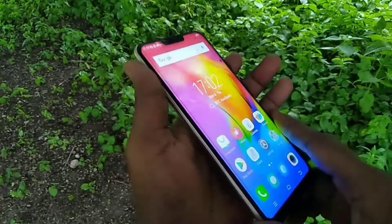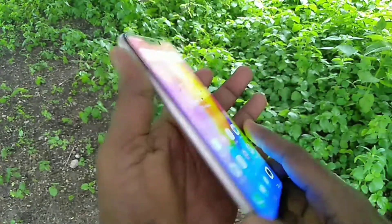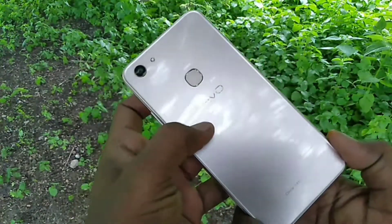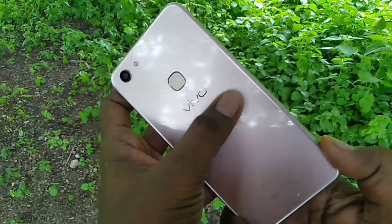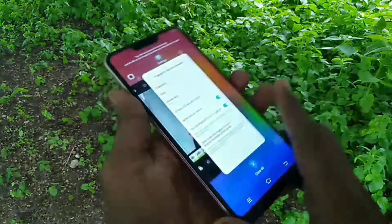Hello friends, welcome back to my channel. This is the Vivo Y83 smartphone. In this video you will learn how you can change themes and wallpapers on the Vivo Y83 smartphone.